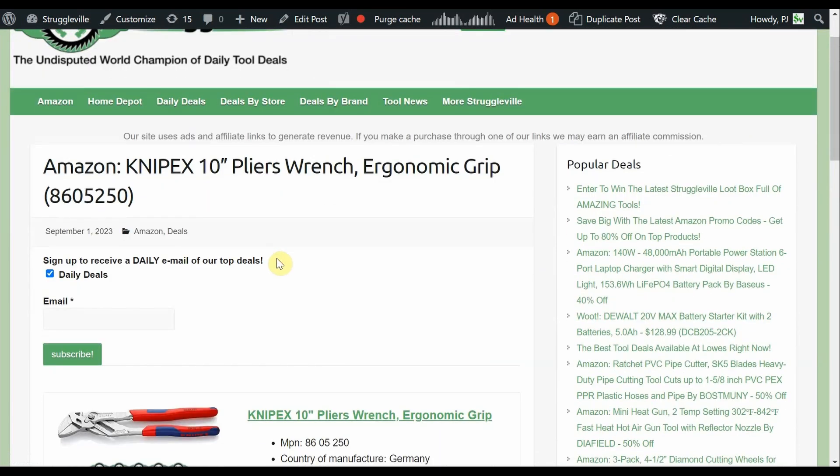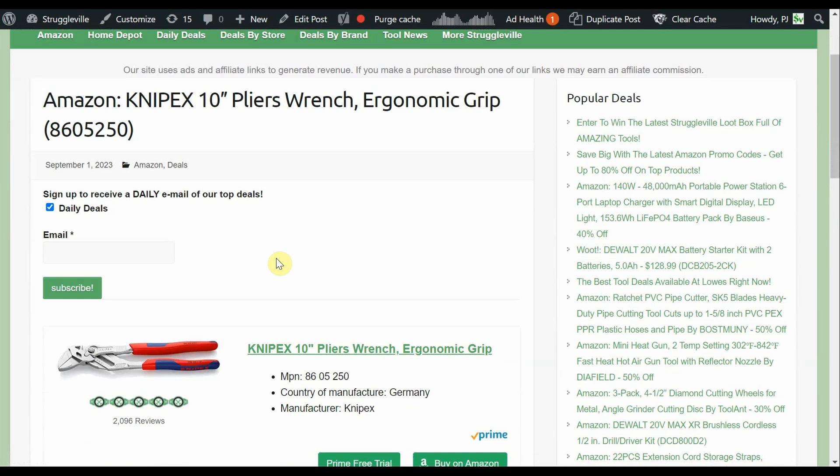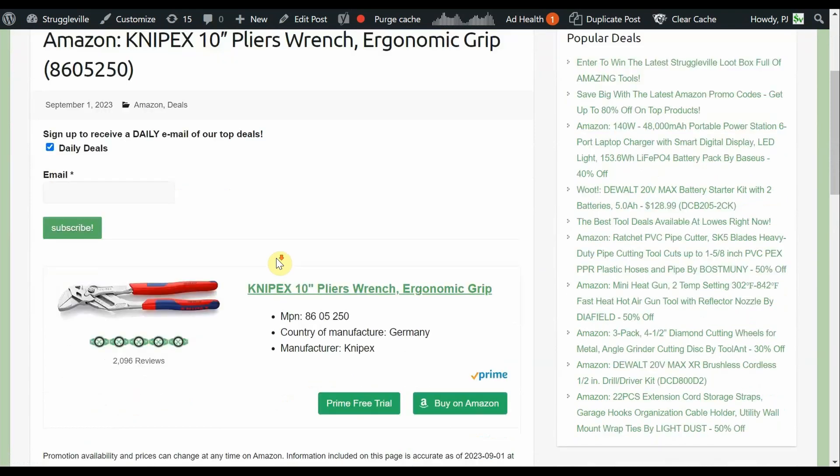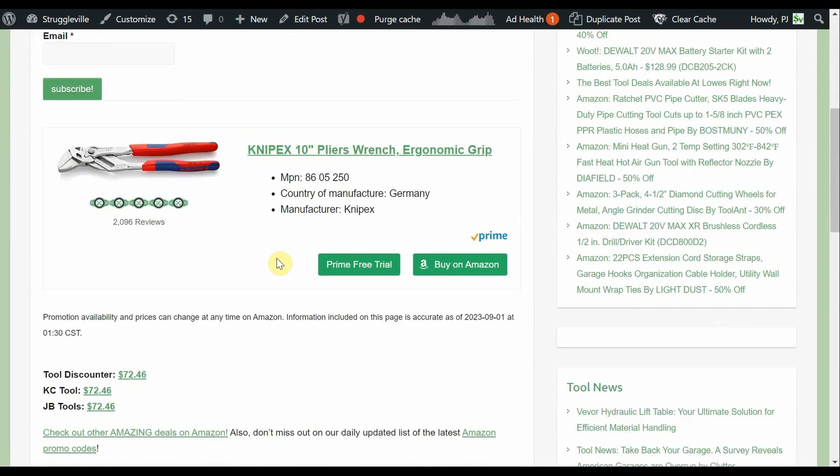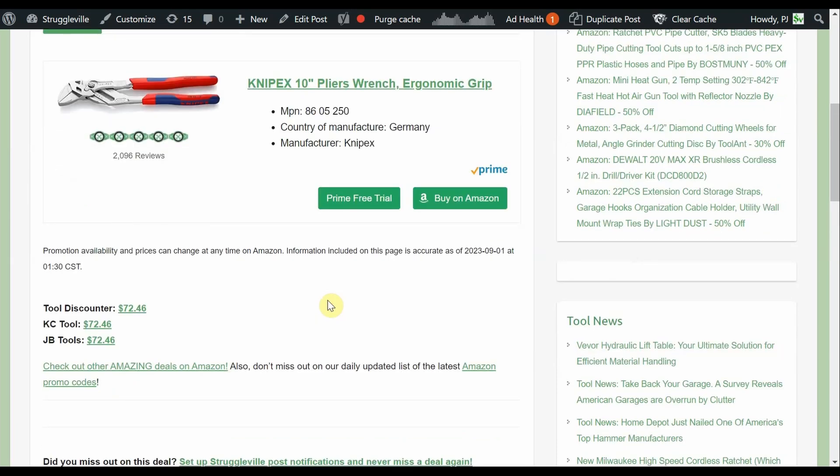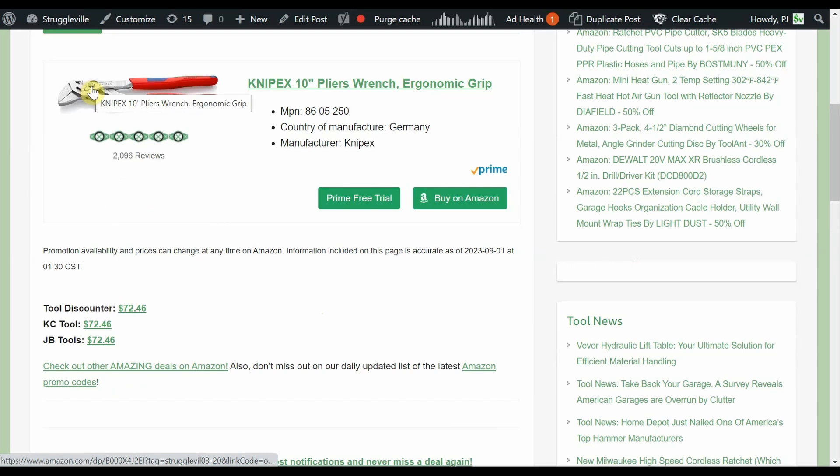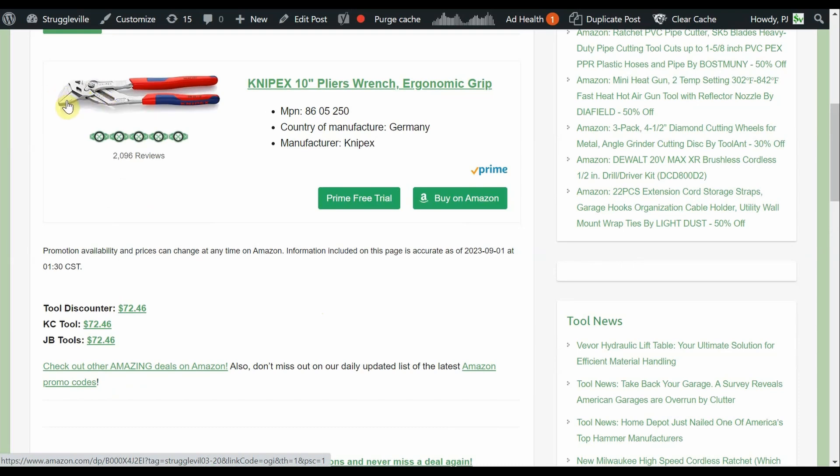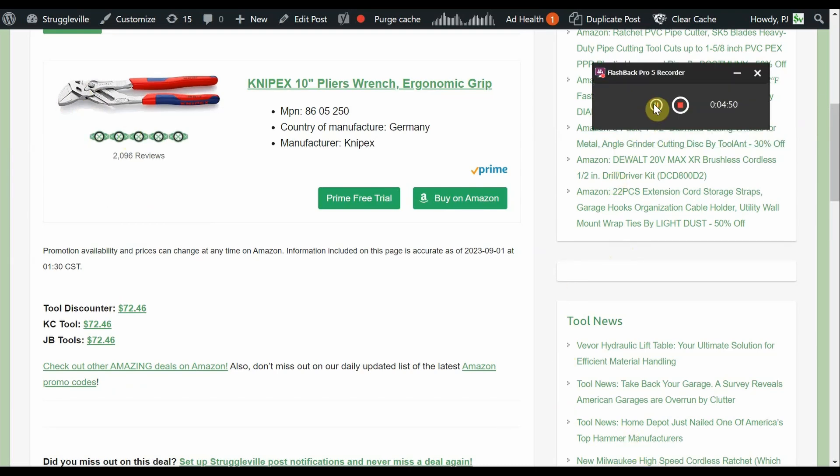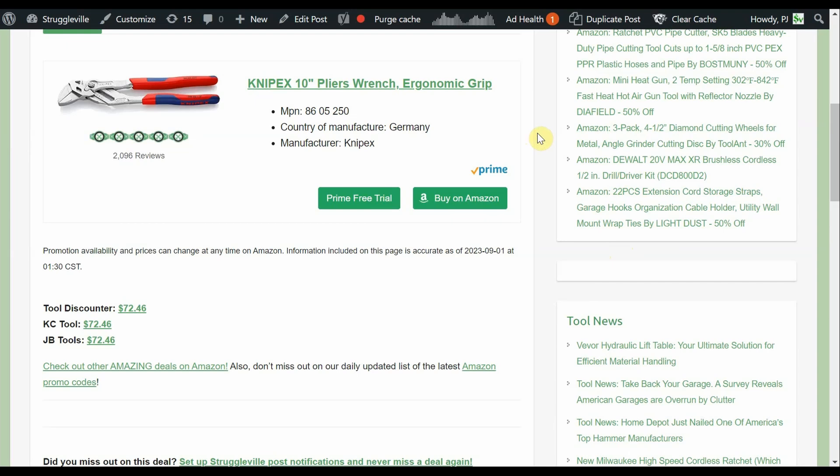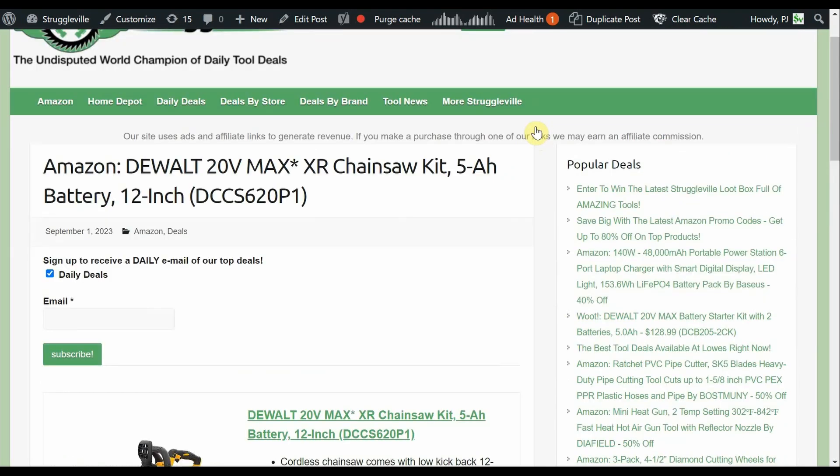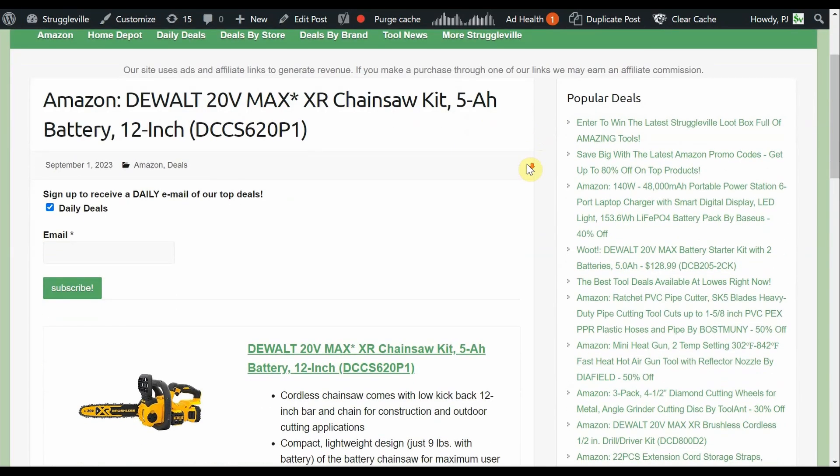Next up, one of our favorites, Knipex. The 10-inch pliers wrench, the ergonomic grip style ones. You got some map hidden pricing here from Amazon, but it was $52, $54, something like that. It was also limited stock. Tool Discounter $72, KC Tools $72, JB Tools $72. These are pretty fantastic, highly adjustable with the little push button. There's like micro teeth here so you can adjust it to anything you want. You got the smooth jaws so you don't damage anything. That is a high quality tool, nice to have around.